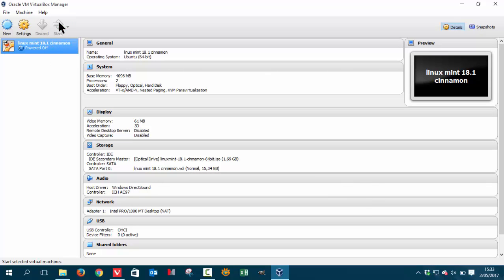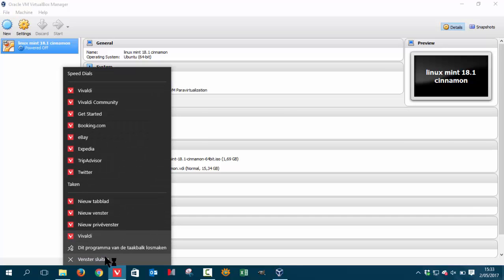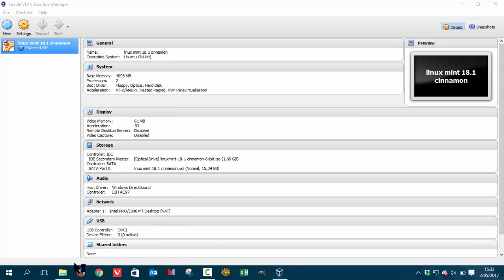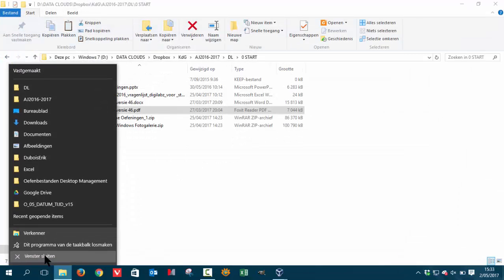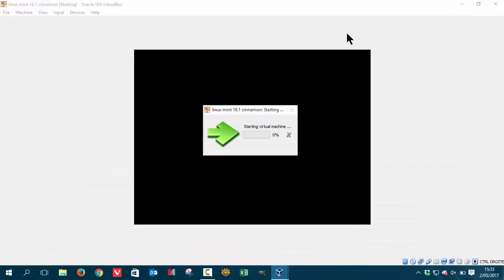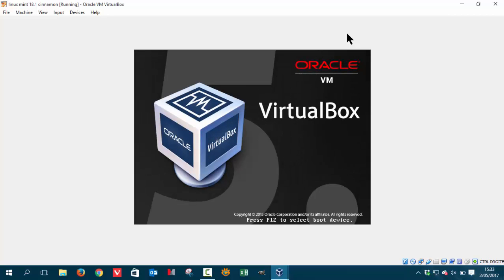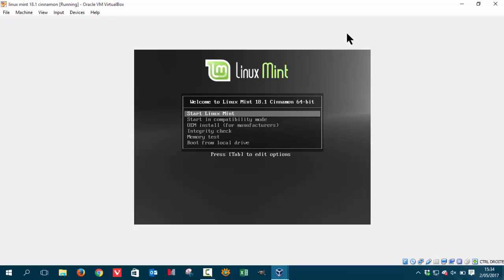So we have to start it. Let's delete some stuff here. Let's get that out of the way like this. Let's maximize this. It's going to start the virtual machine. Let's press enter to make it a bit faster.